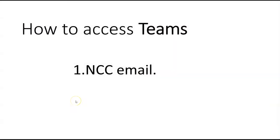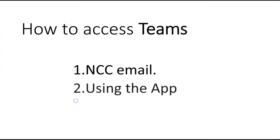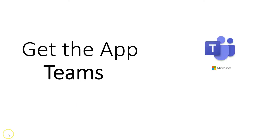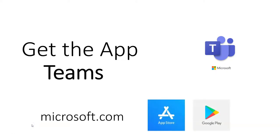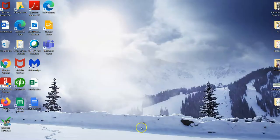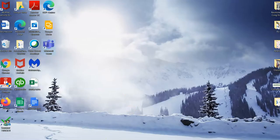And the second way I want to show you how you can access Teams and probably the best one is by using the app. To download the app go to Microsoft.com for your laptop or your desktop computer and to the App Store or Google Play for your mobile device. Once you install Teams on your computer you get an icon like this. Double click on it to start Teams.